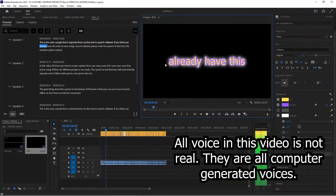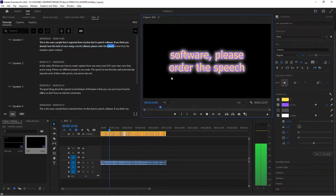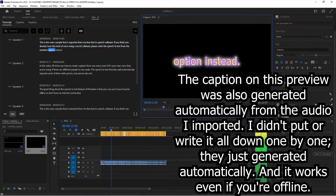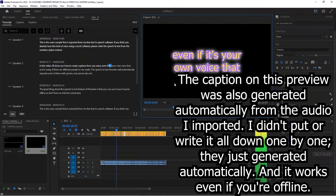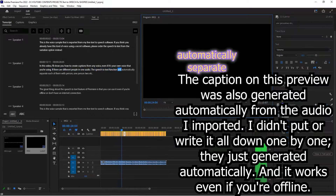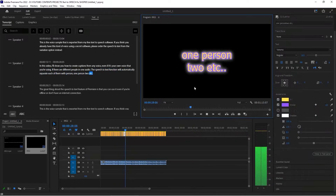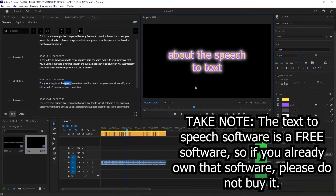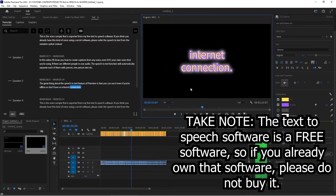This is the voice sample exported from the free text-to-speech software. If you think you already have this kind of voice using a secret software, please select the speech-to-text from the variation option instead. In this video, I'll show you how to create captions from any voice, even if it's your own voice. If there are different people in one audio, the speech-to-text function will automatically separate each of them with Person 1, Person 2, etc. The great thing about the speech-to-text feature of Premiere is that you can use it even if you're offline or don't have an internet connection.